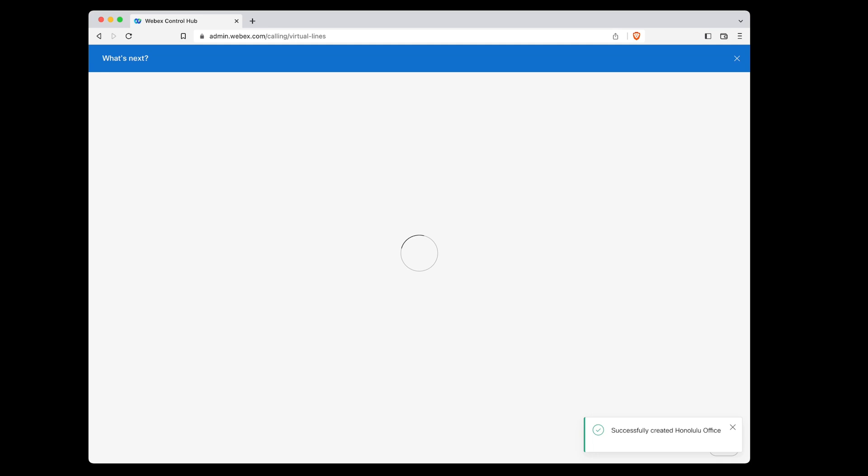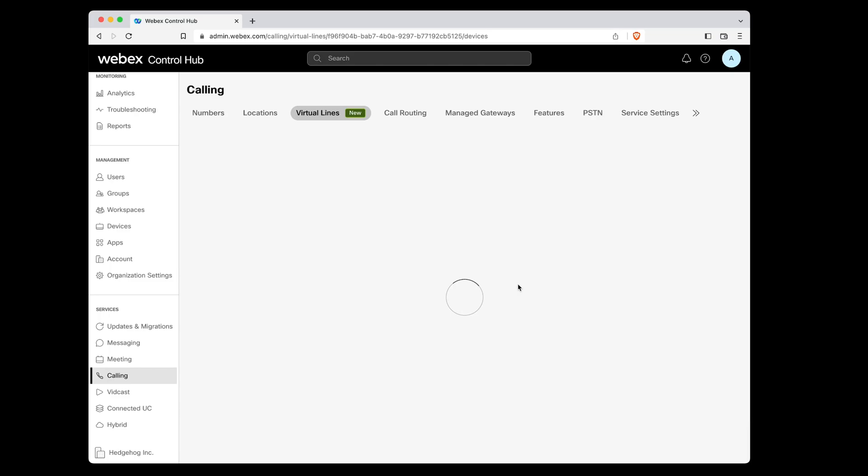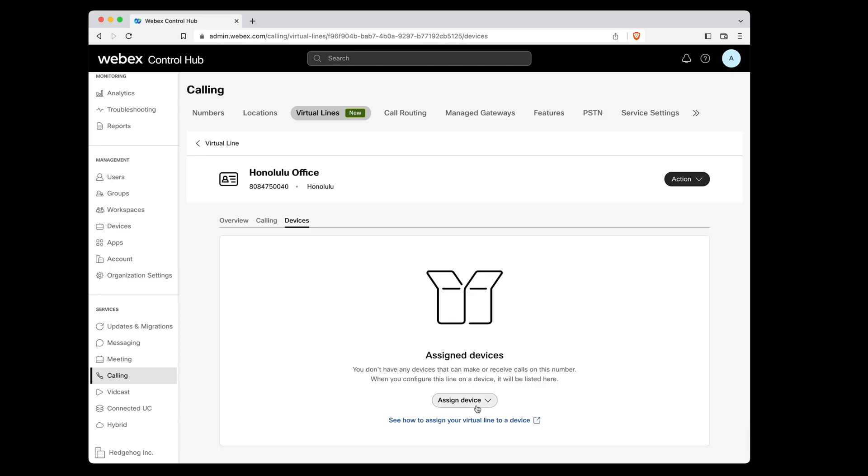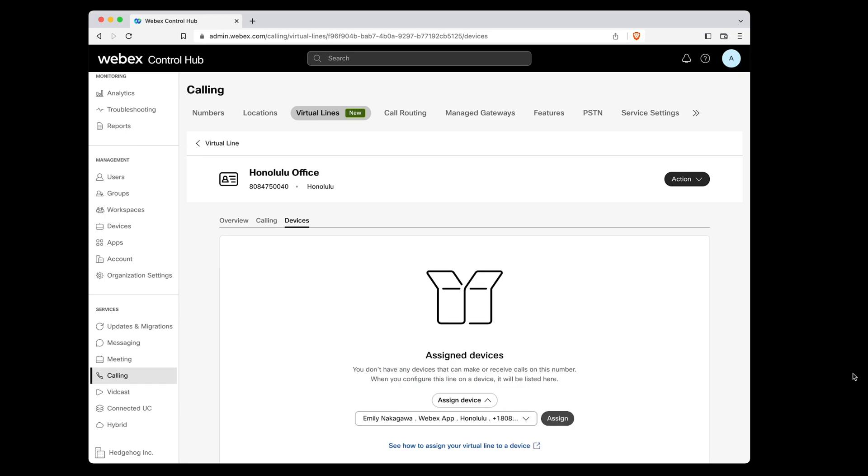Let's assign some users to this line. These users will be able to make or receive calls from our new virtual number, as well as access group voicemail for the line. Emily is our office manager, so let's add her to this virtual line.